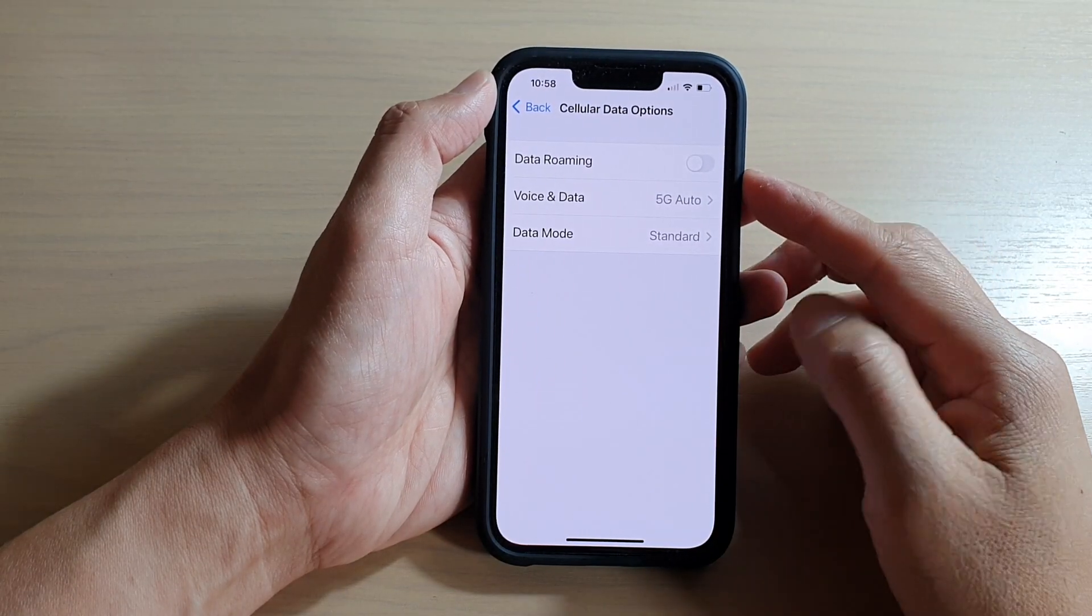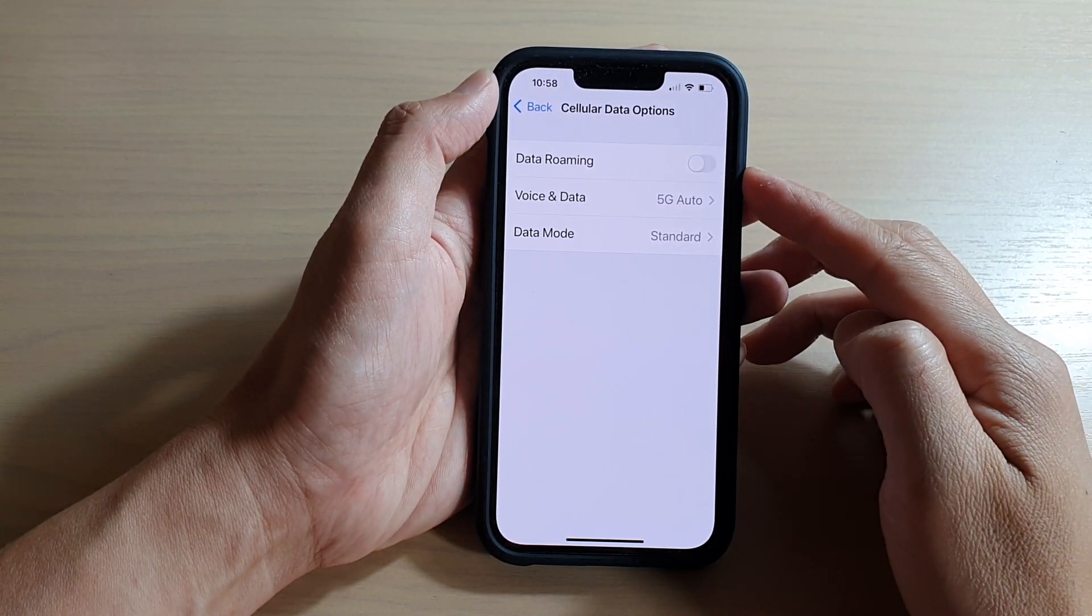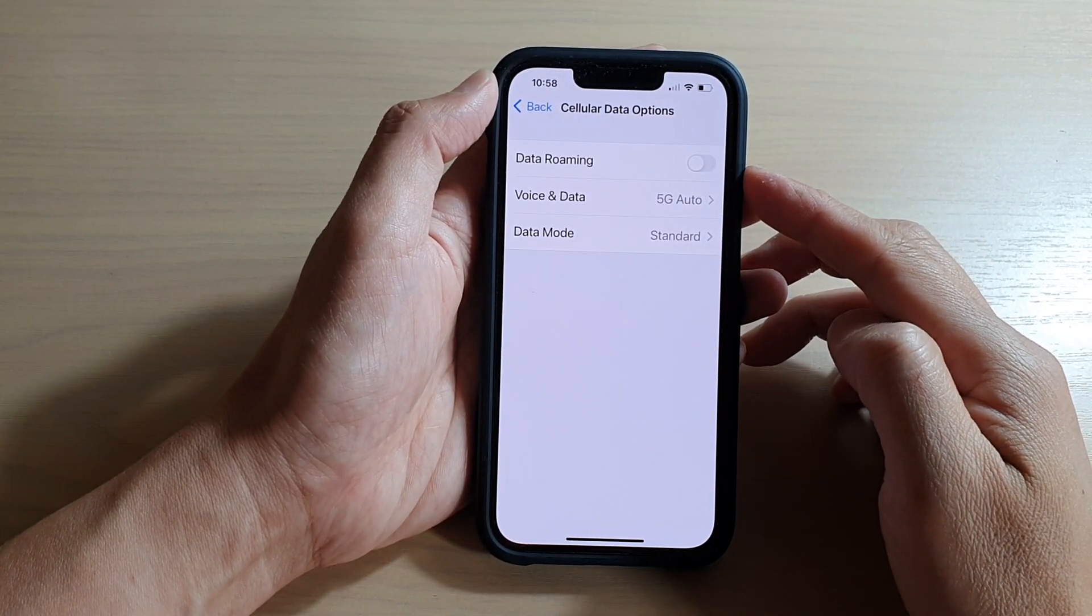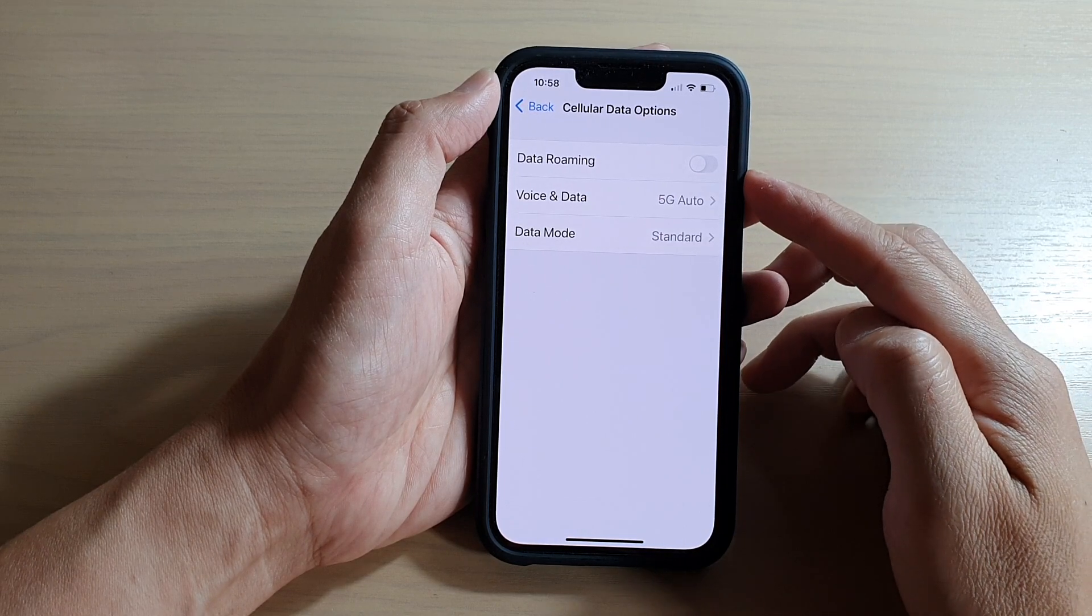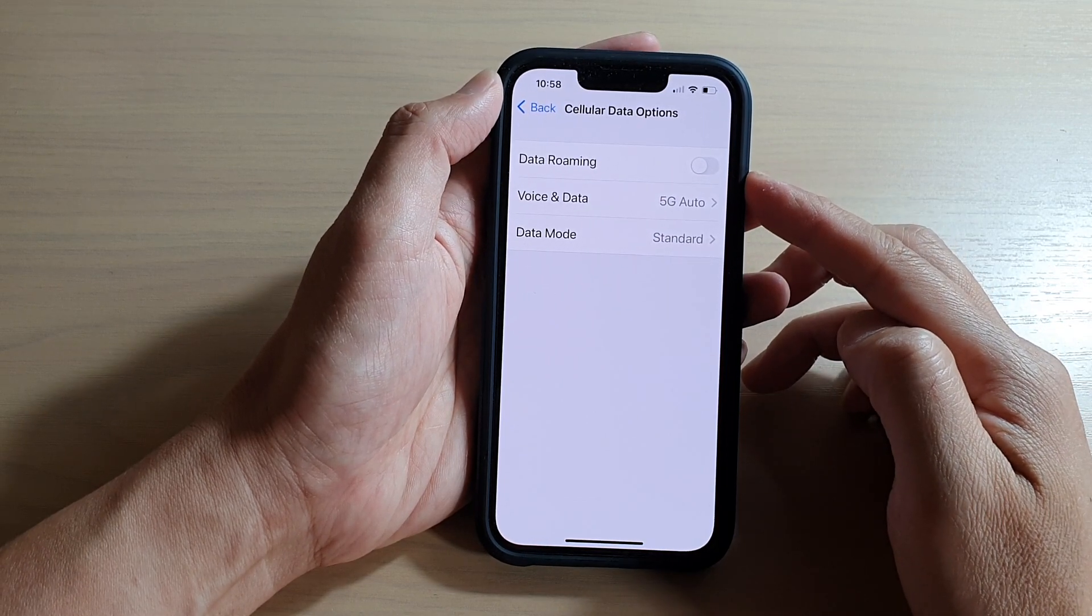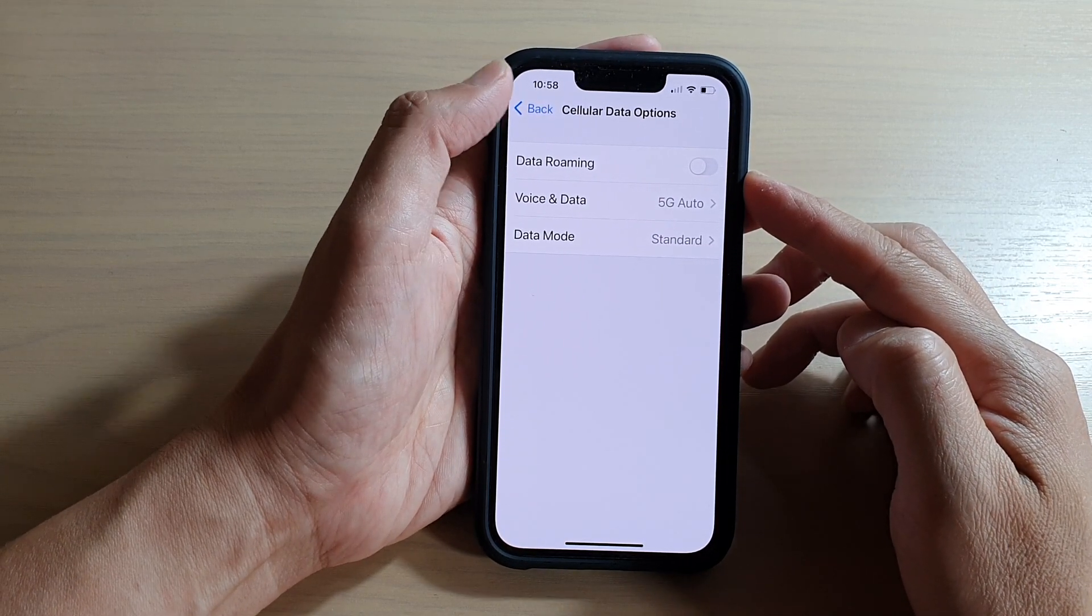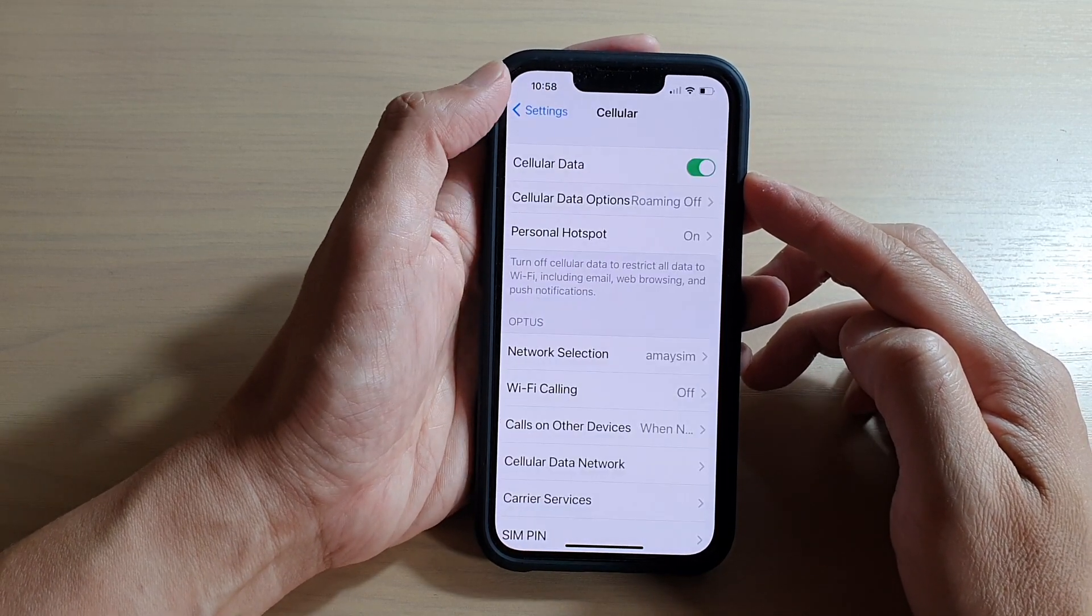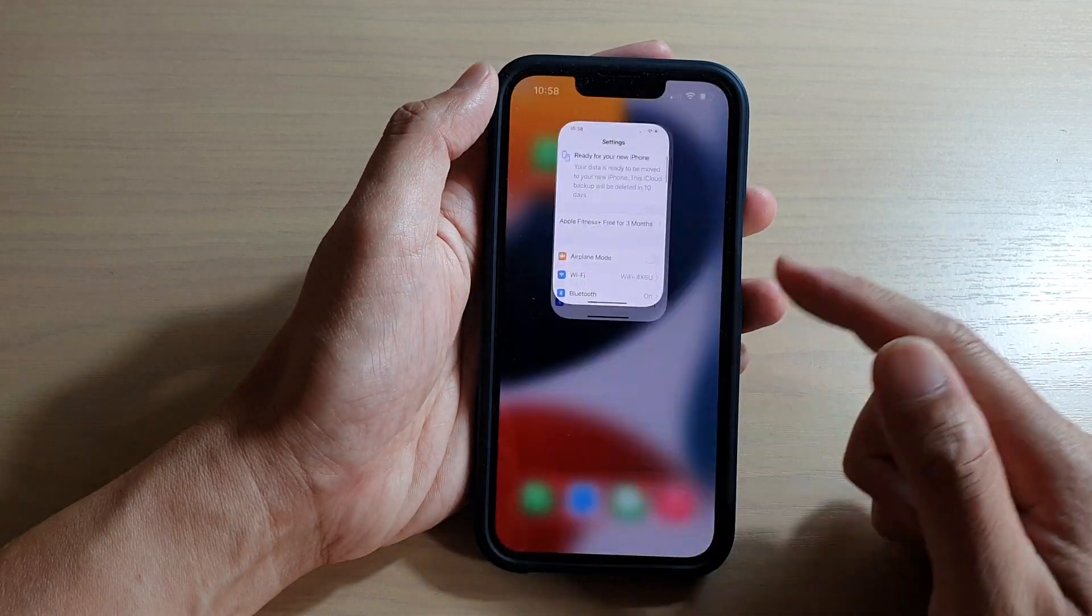In this video we're going to take a look at how you can turn on or turn off cellular data roaming on the iPhone 13 or the iPhone 13 Pro. First, let's go back to your home screen by swiping up at the bottom of the screen. On the home screen, tap on Settings.